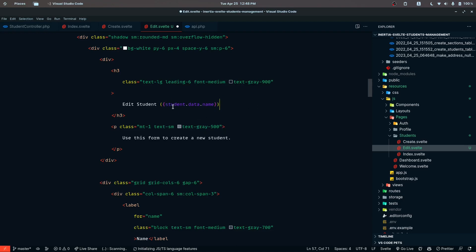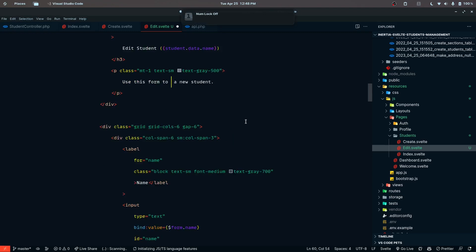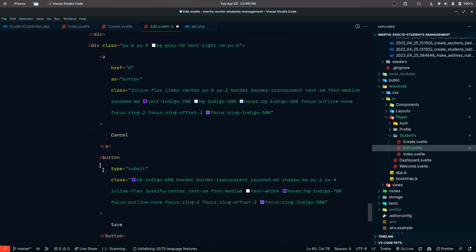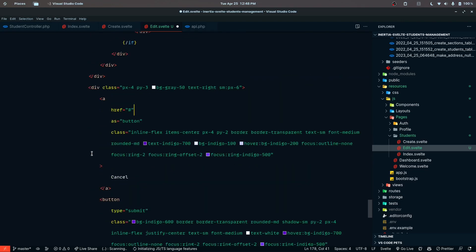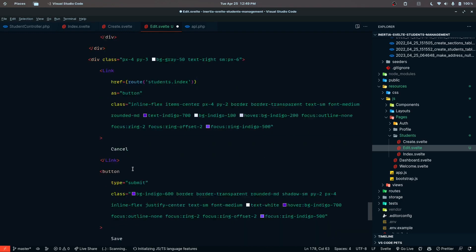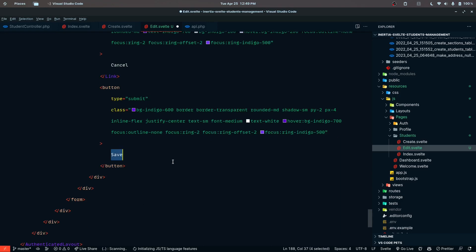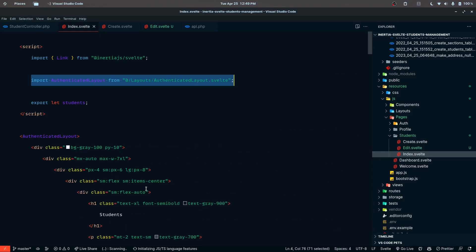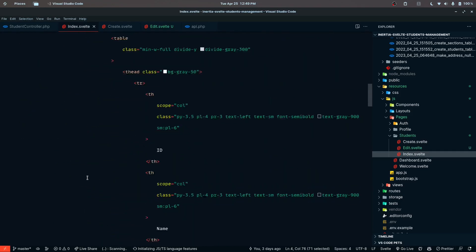We can add student and pass student.data.name so we'll see that displayed. We can remove the store reference because this is a simple JavaScript variable - we're updating the student data. One more thing I missed is the cancel button. When the user clicks cancel, we want to redirect them to students.index. The button type is going to be submit, and instead of Save we want to display Update.